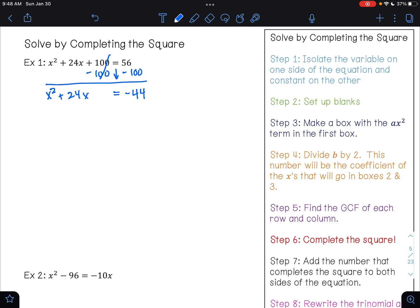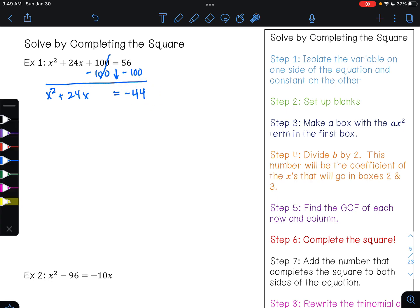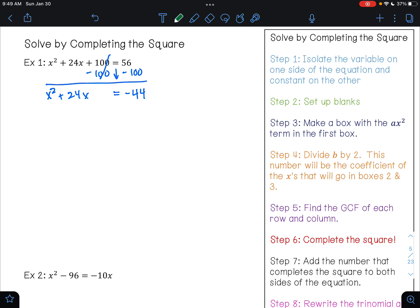So that's step one. When we complete step one, we'll have our variables on one side, so our x is on one side, and we'll have our number on the other side. Step two is to set up our blanks. So I'm going to do plus blank, plus blank. These blanks are for that missing number that's going to complete our square.